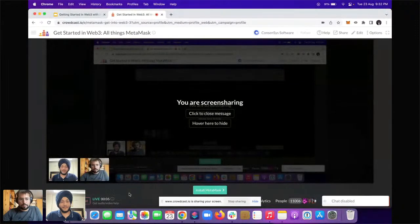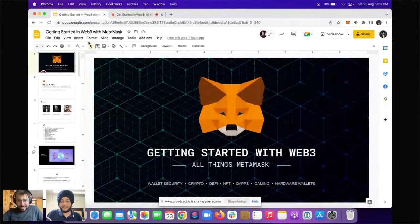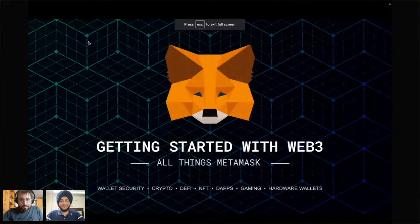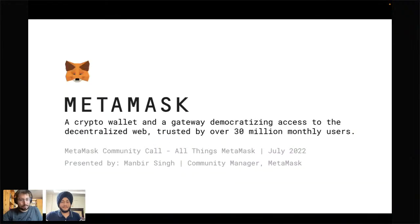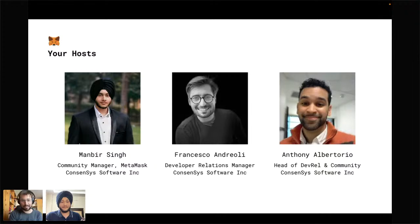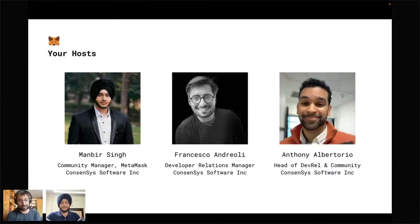We are recording, we're live. Welcome — 11,000 people, that's amazing. Welcome everybody to the 'Getting Started with Web3: All Things MetaMask' monthly community call. We literally cover everything the community wants. We have Manbir, our best community manager for MetaMask, and I'm part of the developer relations team. Anthony is also supporting us through the chat. If you have specific questions, shoot them in the bottom left, and we've created some polls you should answer.